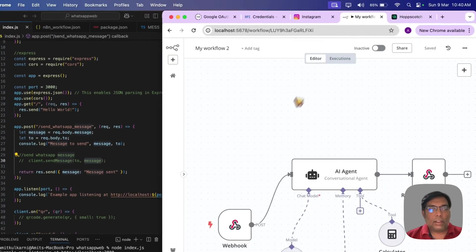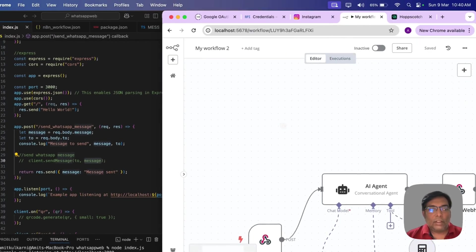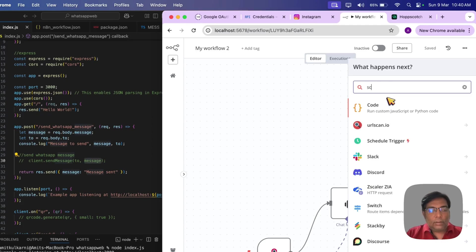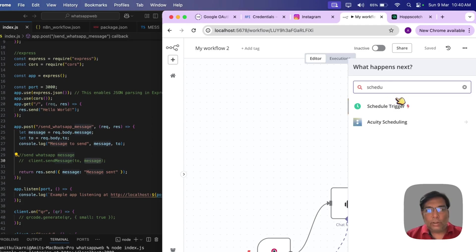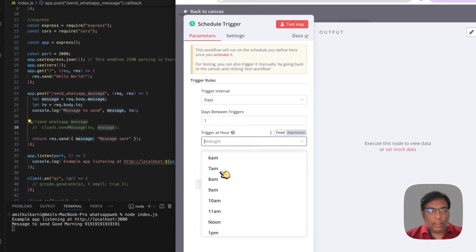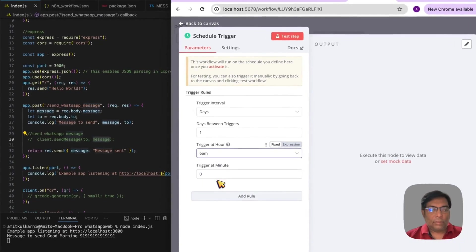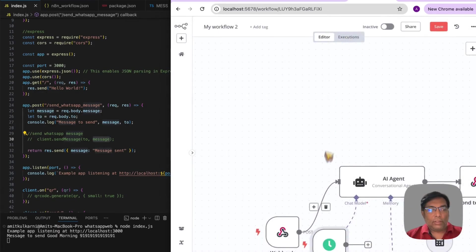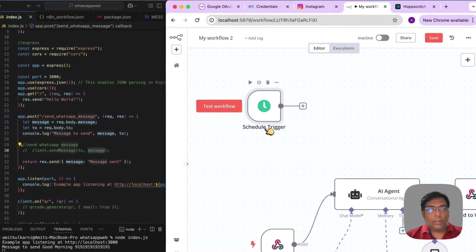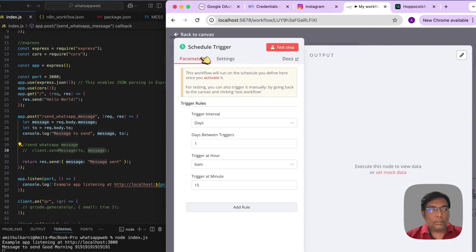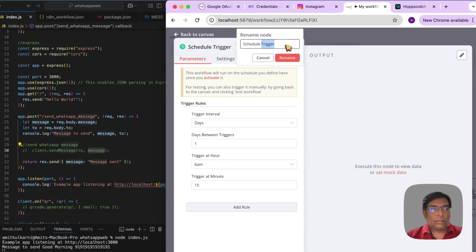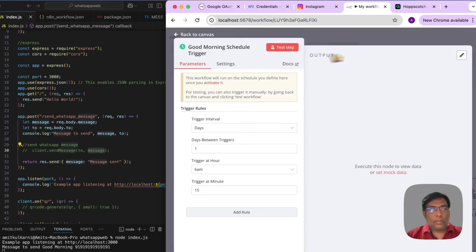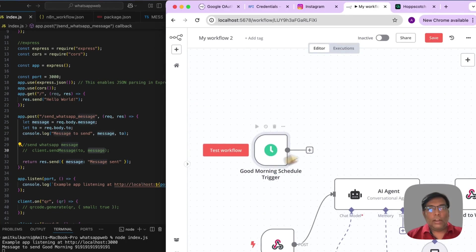Now, let us add some of our missing automations. So, first, let me add the trigger. This will be scheduled trigger. Which will be run at, let us say, every morning. Maybe uncle wake up at 6 a.m. So, 6:15. That would be appropriate. Yes. So, this is our first trigger. So, let us name it. This is my good morning. So, this is my good morning trigger.